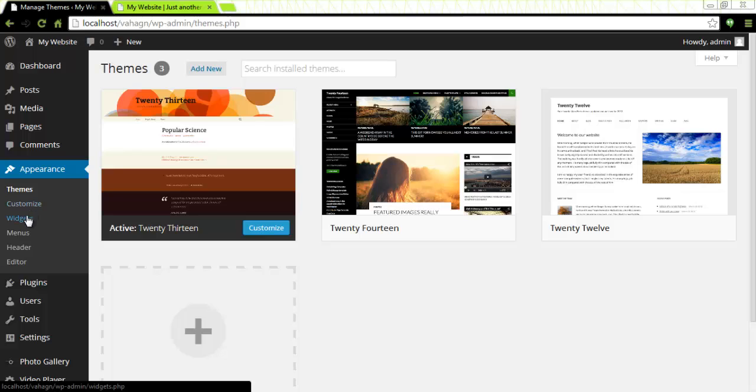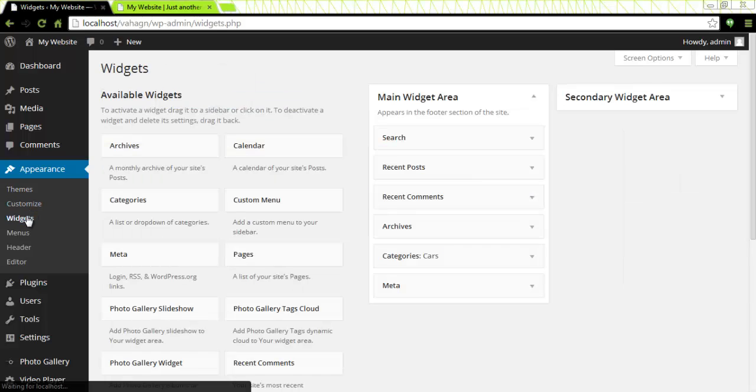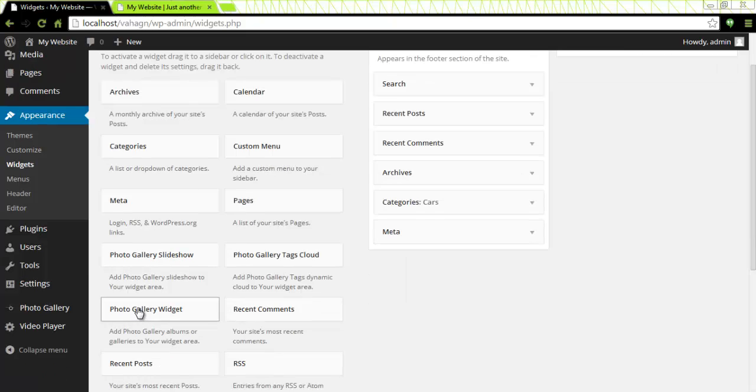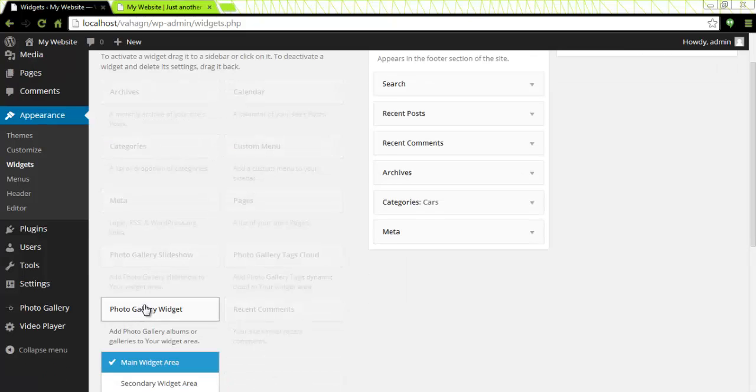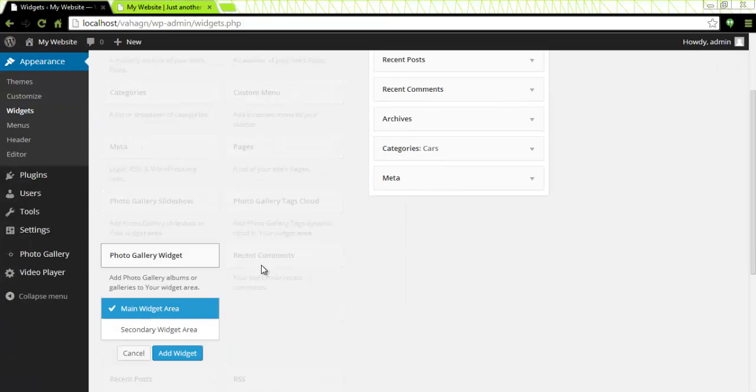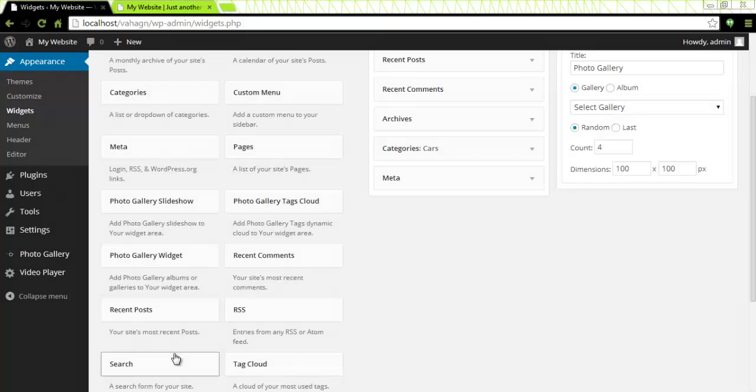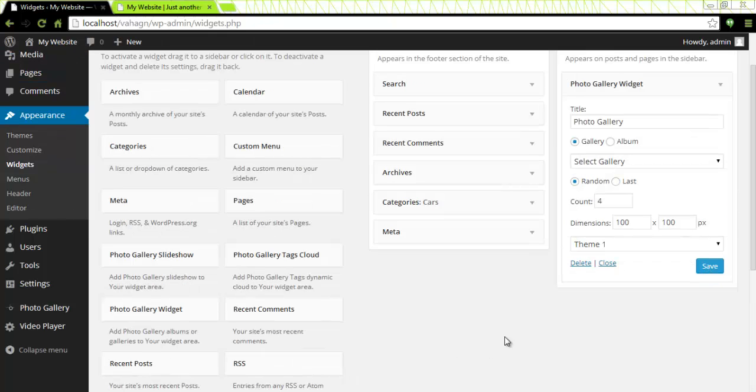First I need to go to appearance, click on widgets, and then I need to locate the photo gallery widget right here. I will click on it and will choose secondary widget area and click on add widget. A menu box immediately opens which asks me to give it a title.